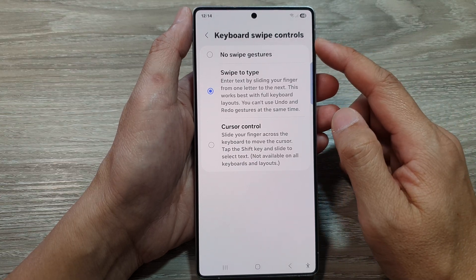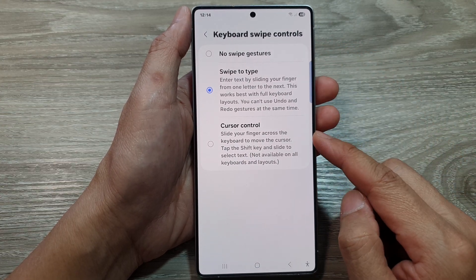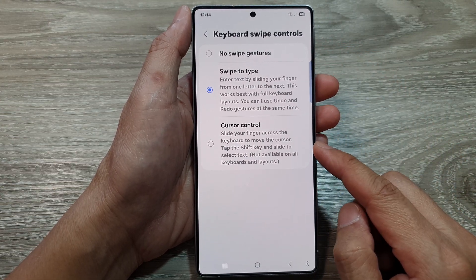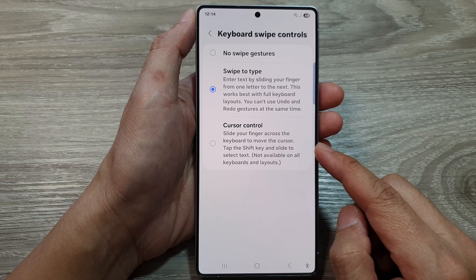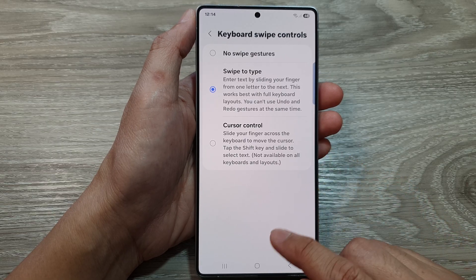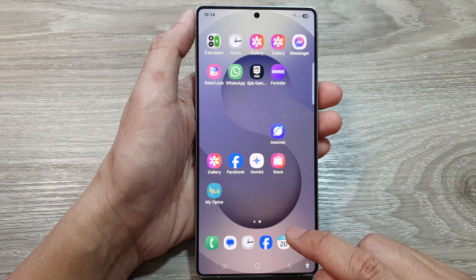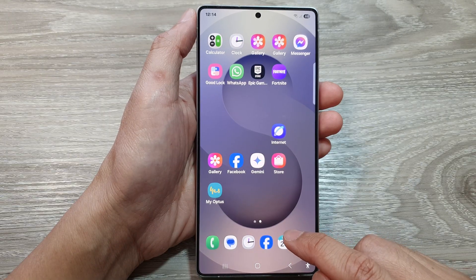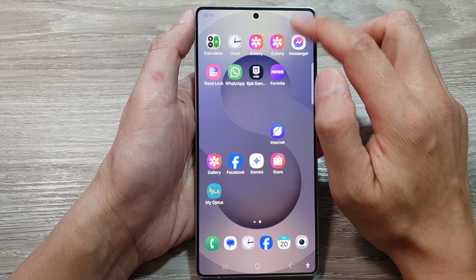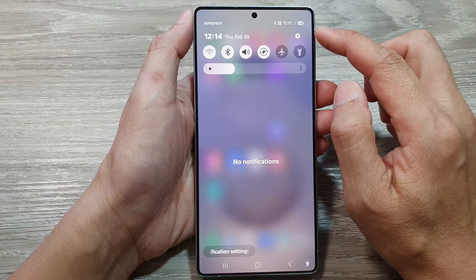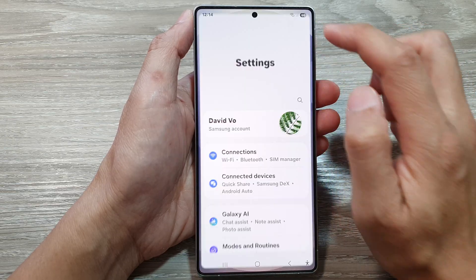How to set the keyboard swipe to cursor control on the Samsung Galaxy S25 series. First, tap on the home button to return to the home screen. Then swipe down at the top to open up quick settings, and tap on the settings icon.